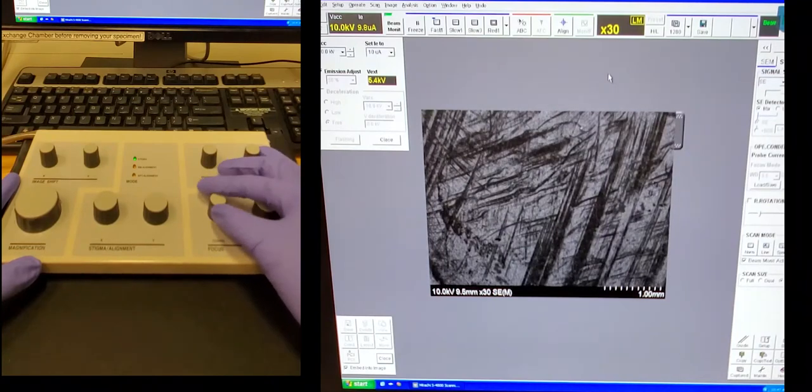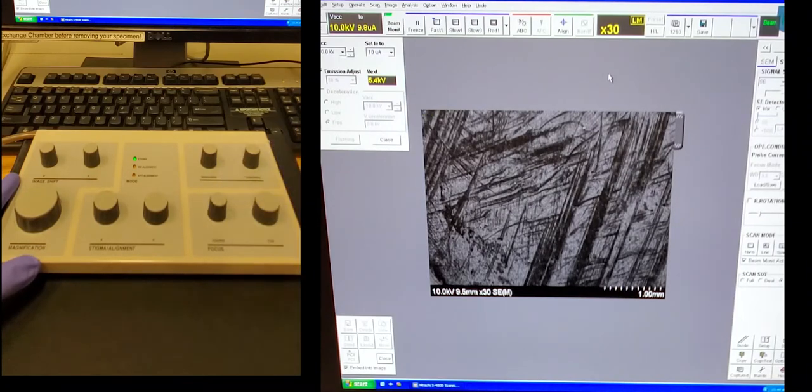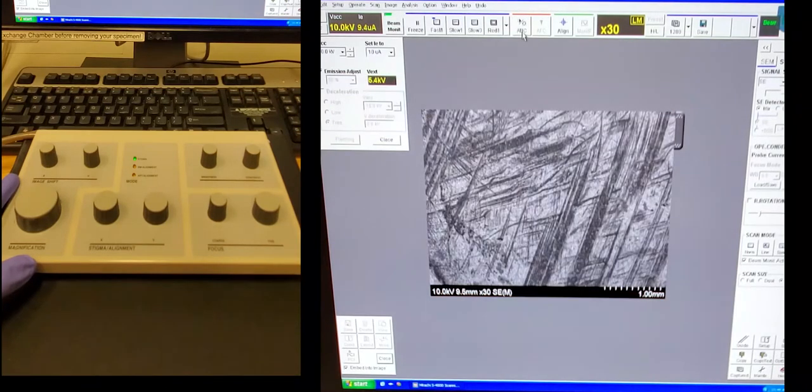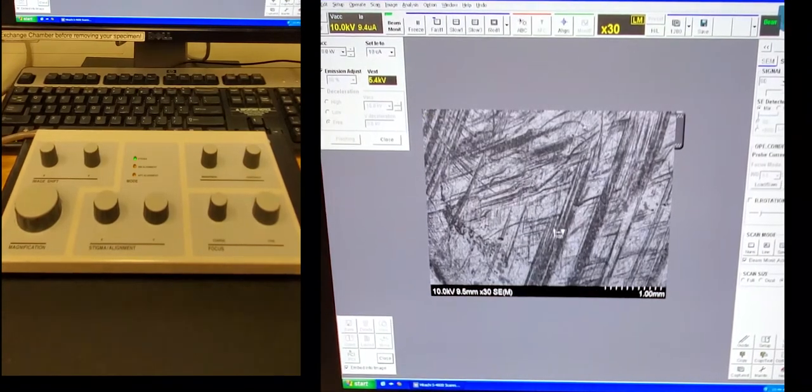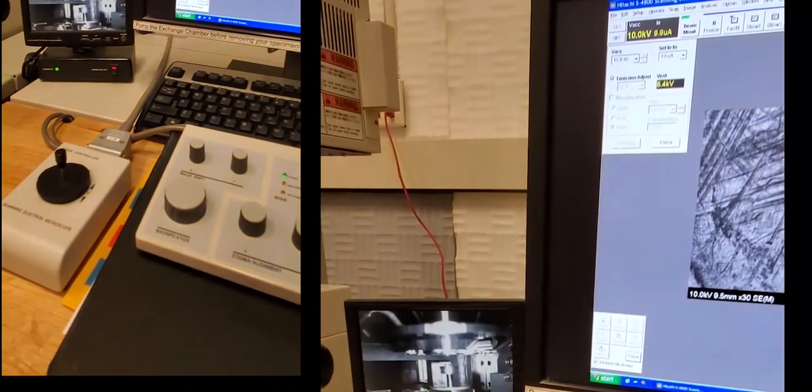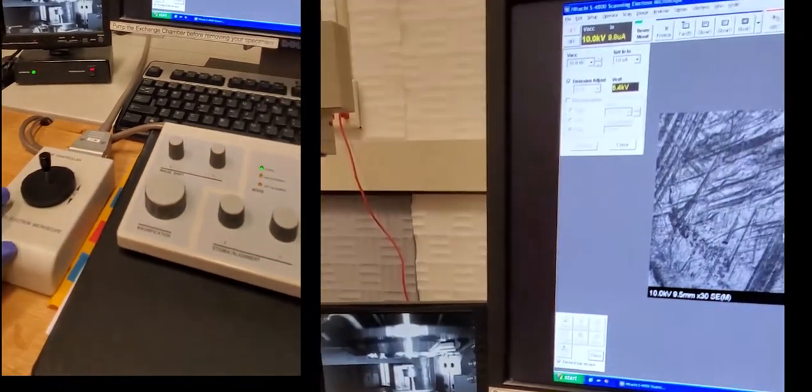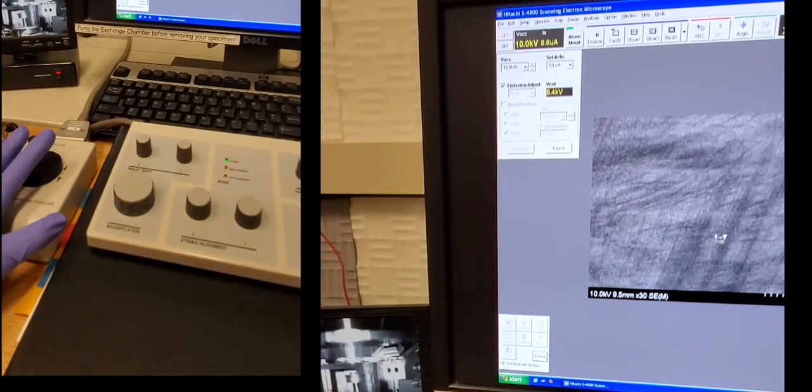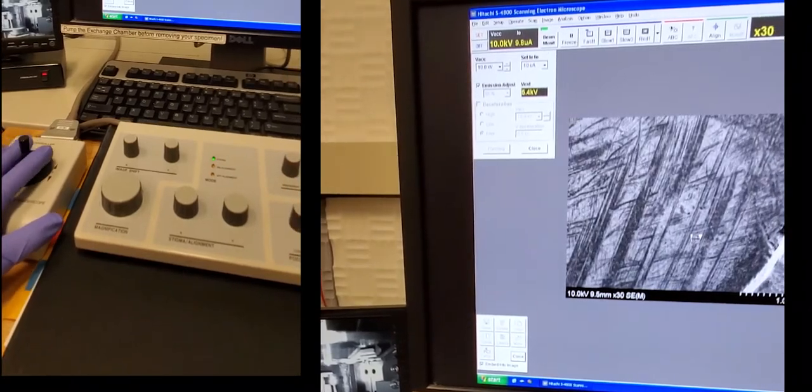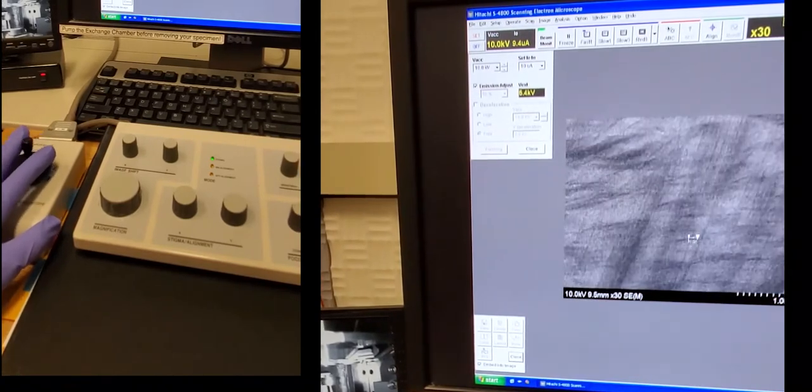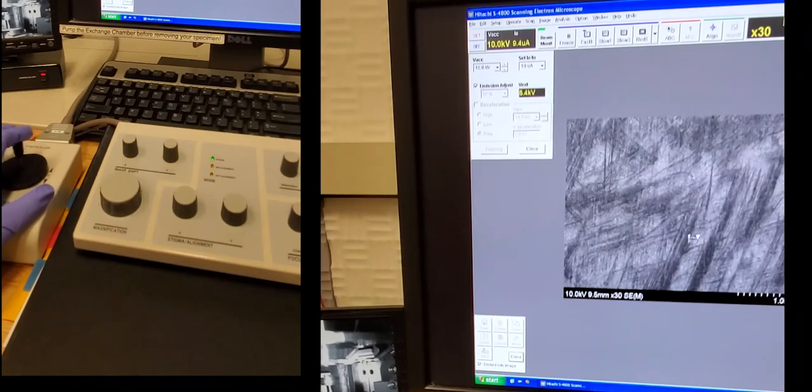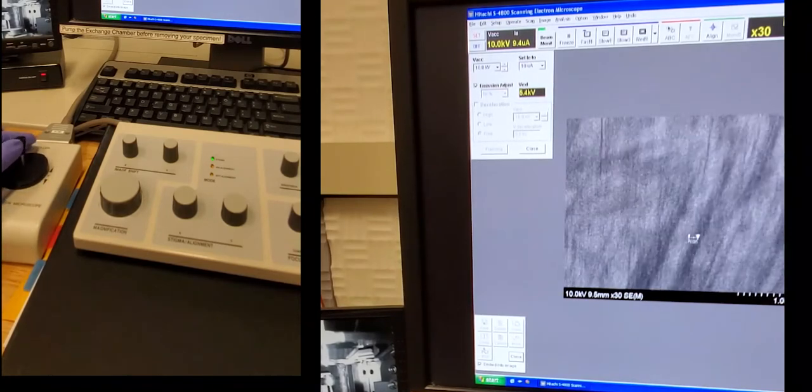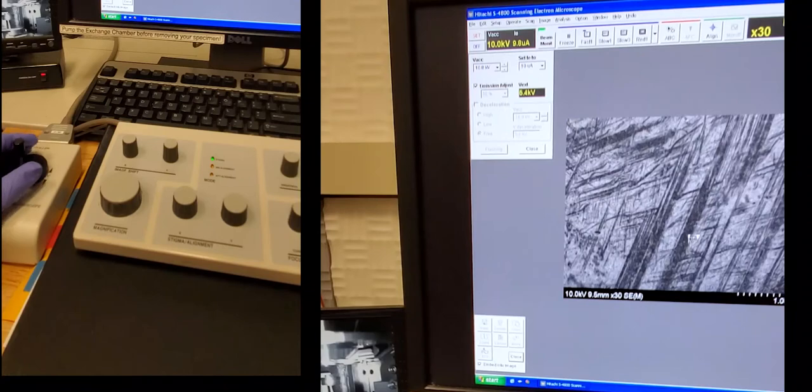First I'm going to do a coarse focus with this knob and bring the sample into focus. And we are at the low mag, and this is the lowest magnification that you can look at your sample with. You can click the ABC button to adjust the brightness and contrast. So we use low mag to find the spot that you actually want to image. So the next step would be to use this joystick here, and you're actually going to move around on the stage to look for the spot that you want to magnify in and take an image of.